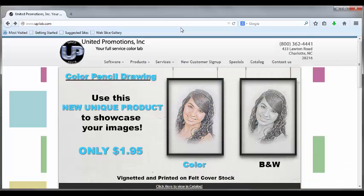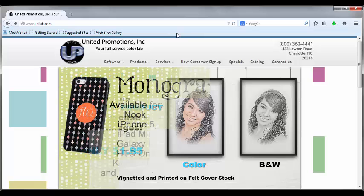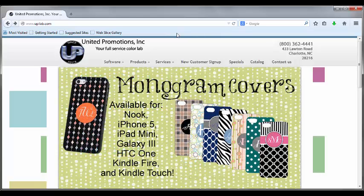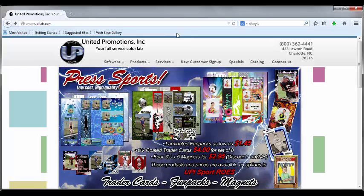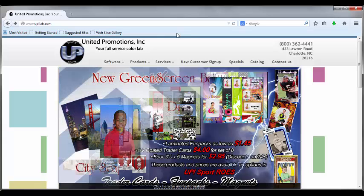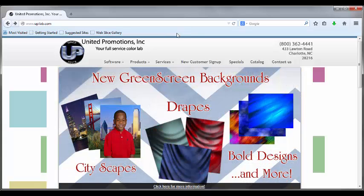Hello and welcome to United Promotions' tutorial on how to use the ROSE program. In this video we're going to teach you the basic setup and basic controls for ROSE. In later videos we'll teach you how to do more advanced things like setting up packages and so forth.